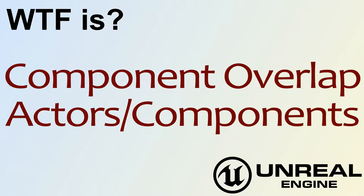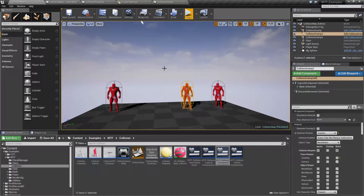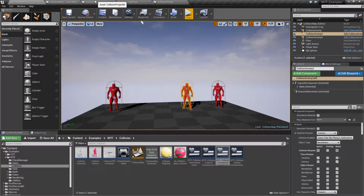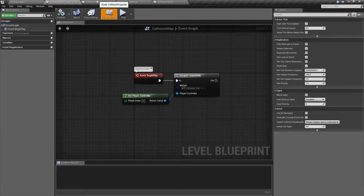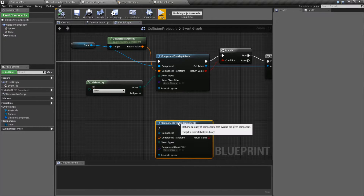Hello, welcome to the video for What is Component Overlap? Actors and Components. This one's going to be a little weird and slightly difficult to explain, but we'll get through it. It's also got a fun name because it's Component Actors Overlap Components. We'll just explain what it does and what it's used for. So let's look at the nodes themselves.